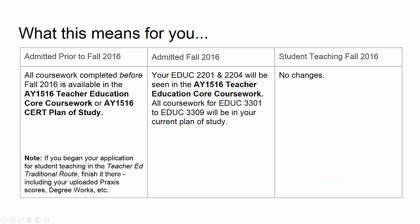So what does this mean? If you are student teaching this semester, there is no change. If you were admitted to the Teacher Education Program for the Fall 2016 semester, your 2200-level work will be in the AY1516 Teacher Education Core coursework folio. Your 3300-level courses and 4400-level for special education are in your Gateway 2 CERT plan of study.